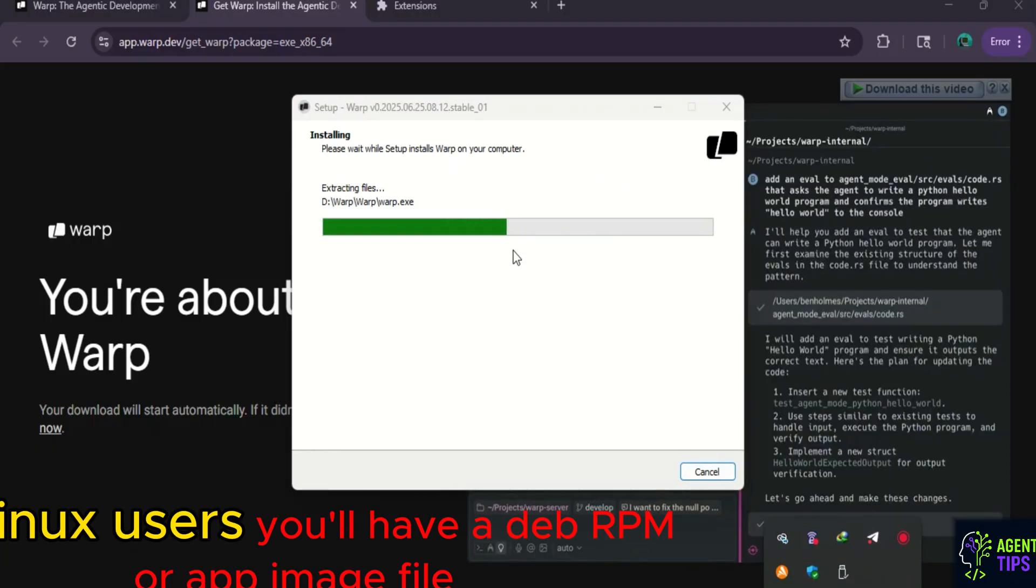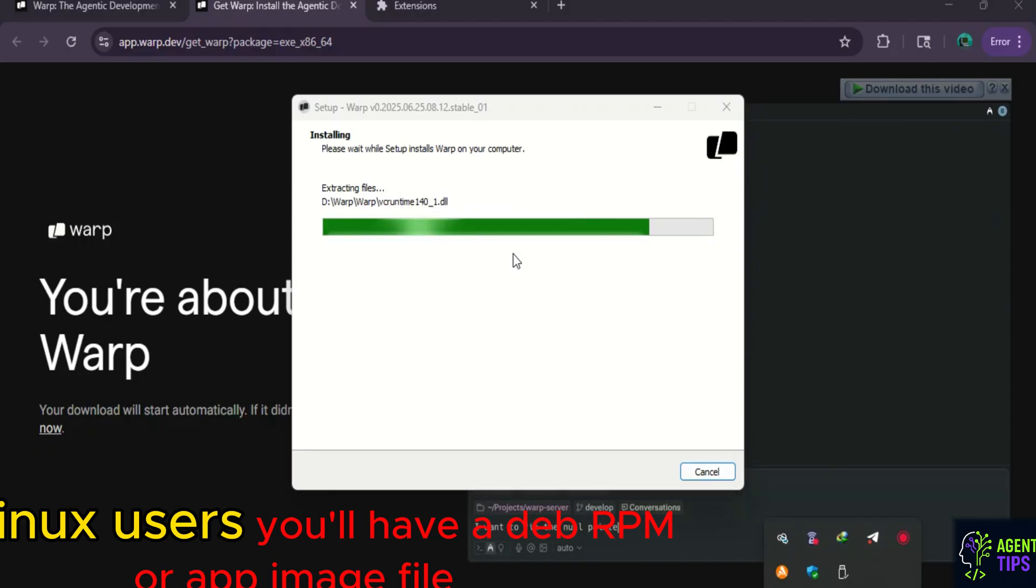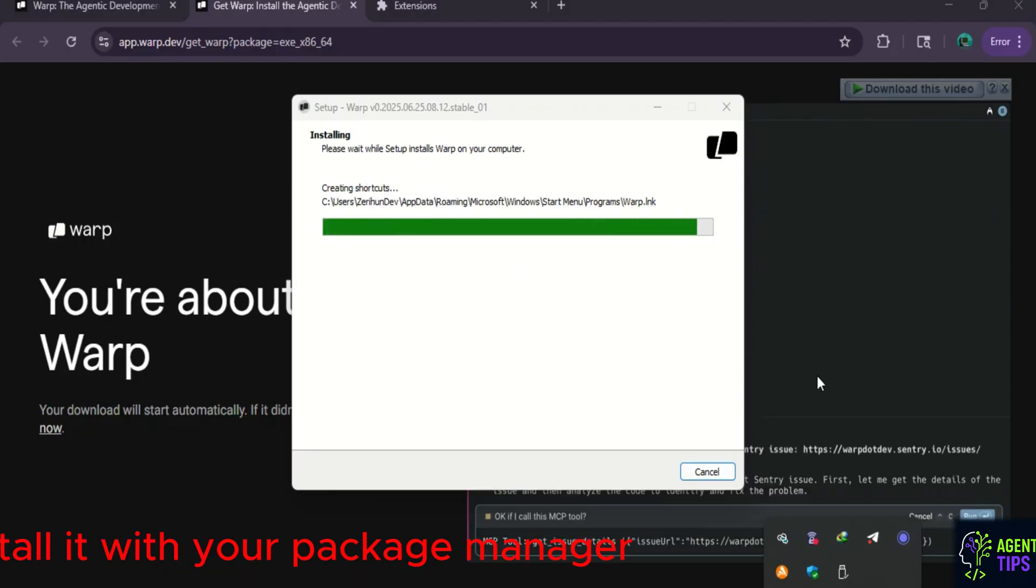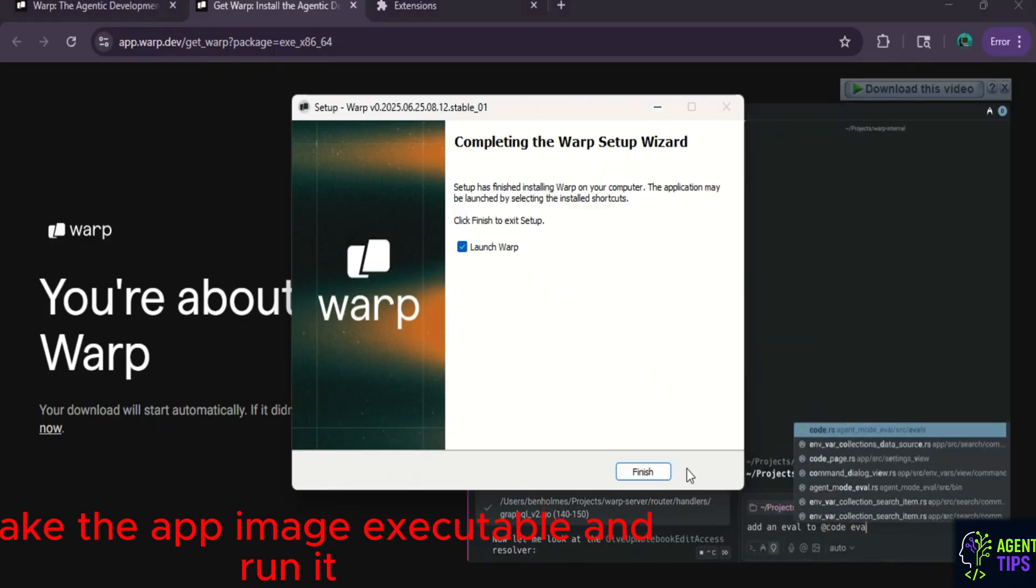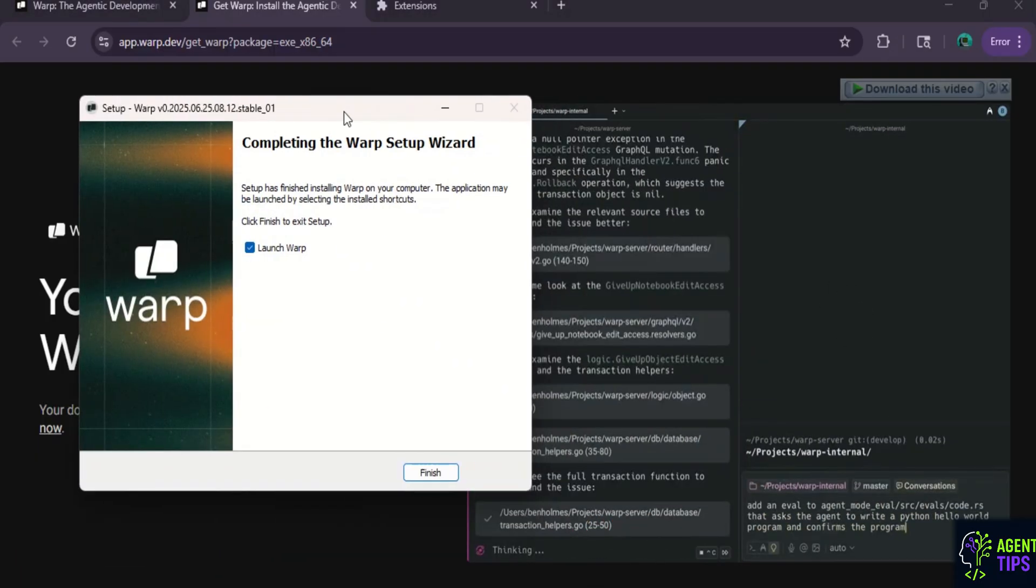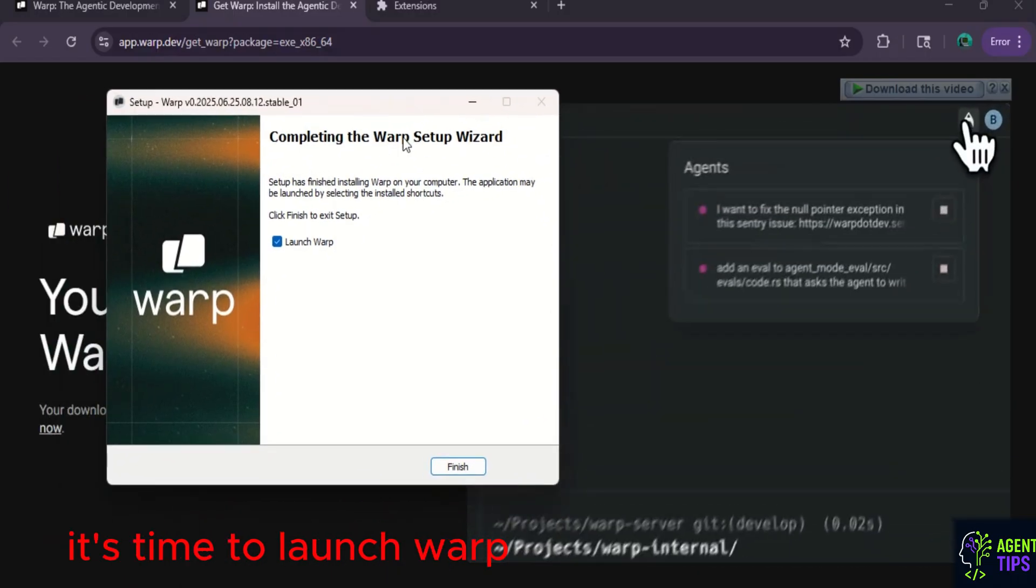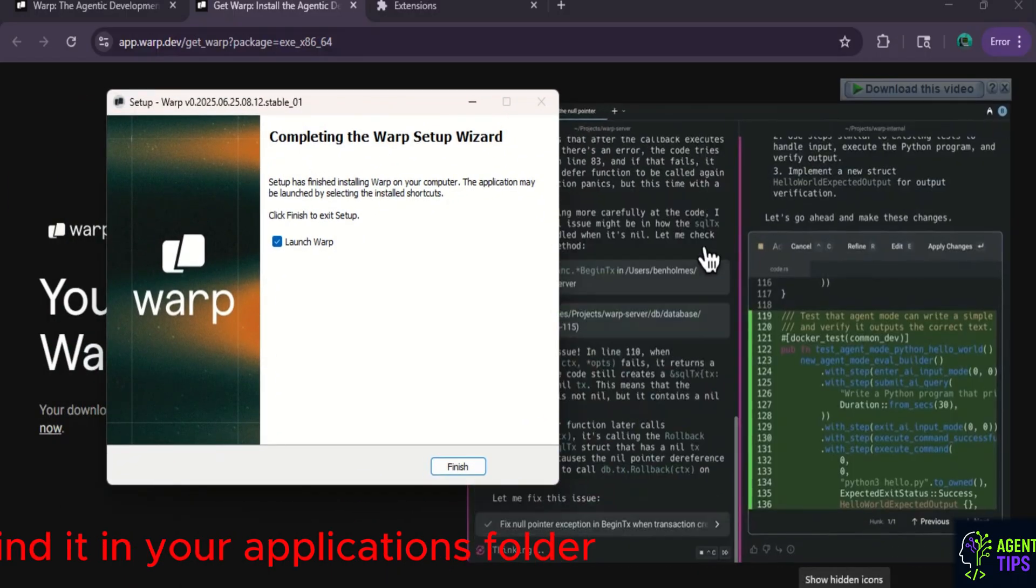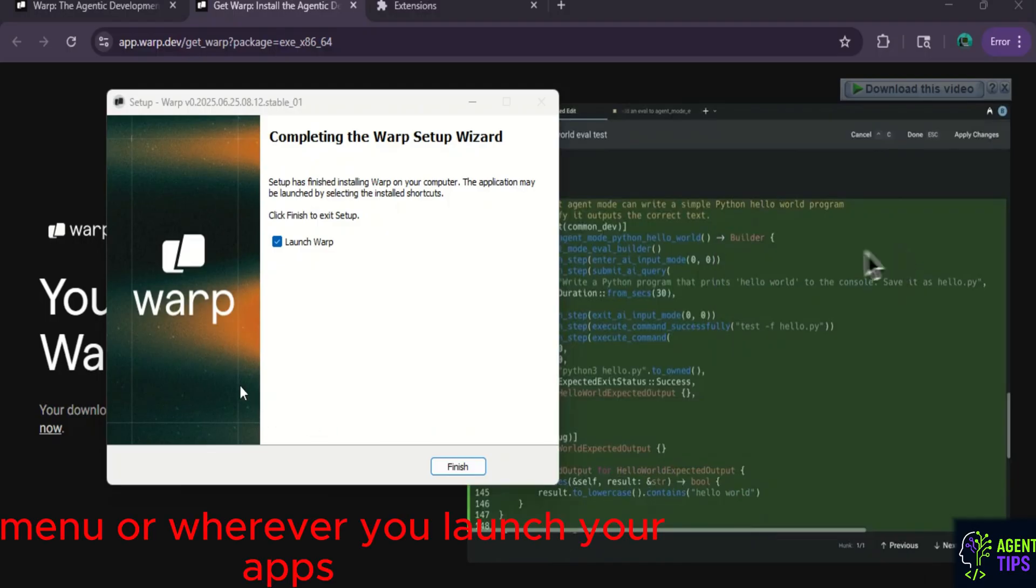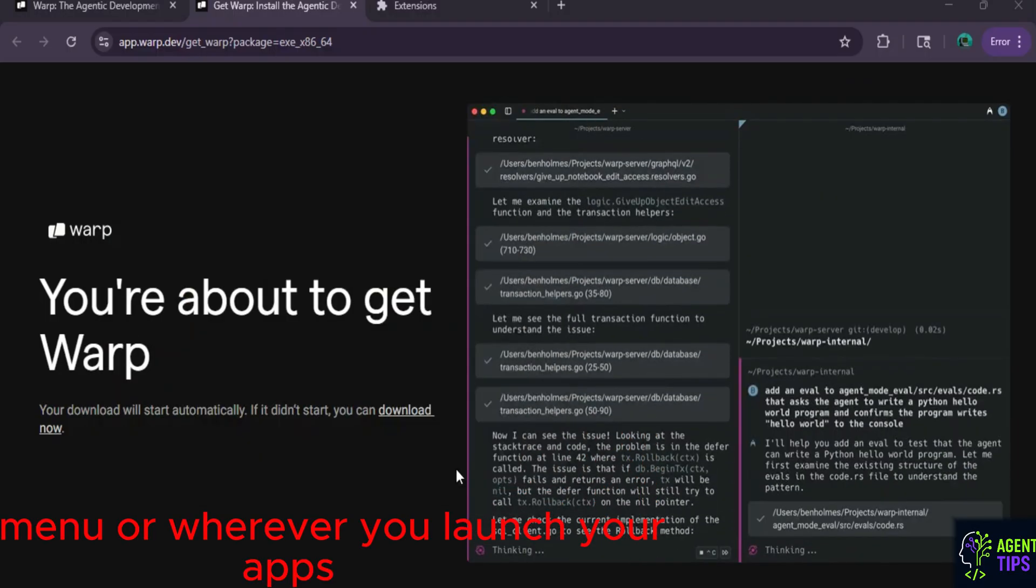For Linux users, you'll have a .deb, .rpm, or app image file. Install it with your Package Manager or make the app image executable and run it. With installation complete, it's time to launch Warp. Find it in your Applications folder, Start menu, or wherever you launch your apps.